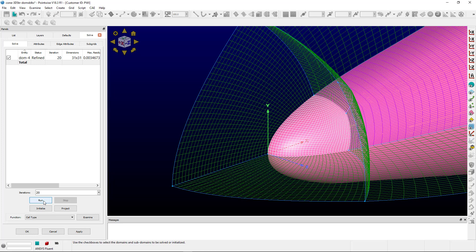And now you'll see once the solver has finished, the domain is nice and smooth and you don't have the strange grid lines that we had before.